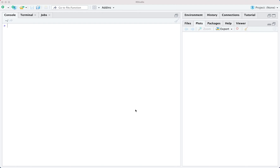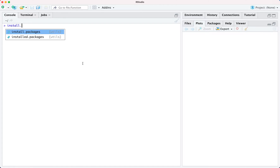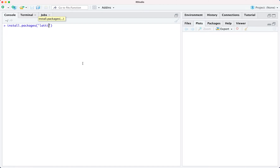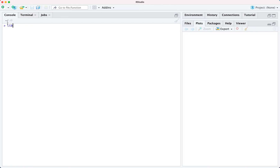In this video we will learn data visualization using R. For this exercise we are going to use the lattice package. We will see how to generate graphs such as bar chart, density plot, box plot, scatter plot, and histogram using this package. If you don't have this package you can install it by writing install.packages and then the name of the package, which is lattice. Once installation is done, load it by writing library and then the name of the package.